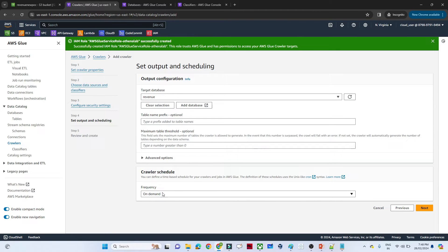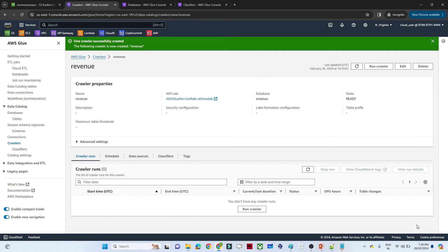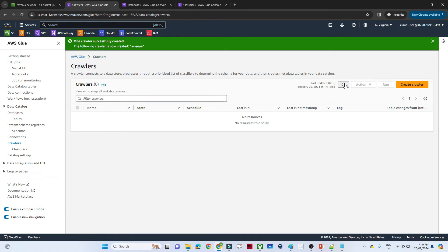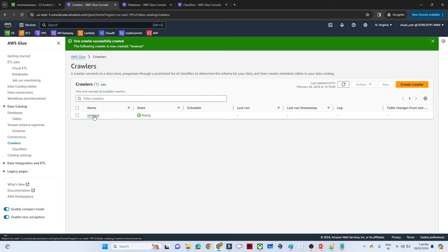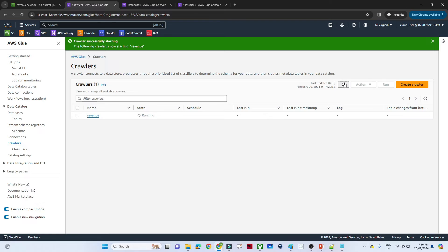For the crawler schedule, we are going to select On Demand. Click Next, and then click Create Crawler. On the left side click on Crawler and refresh. You can see the crawler has been created. Click on it and run it — once this crawler runs it will create one table, which we will use for analysis. It is running, so let's wait. It's completed — you can see one table got created.